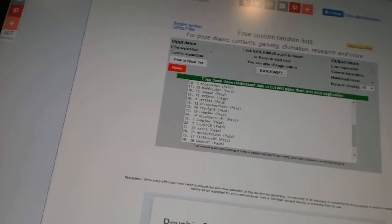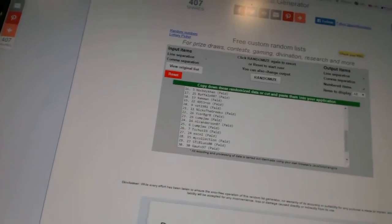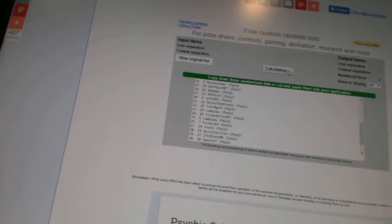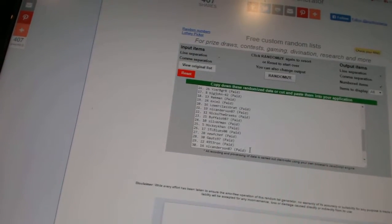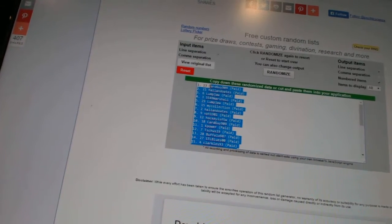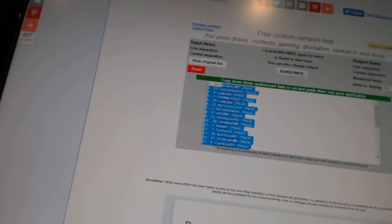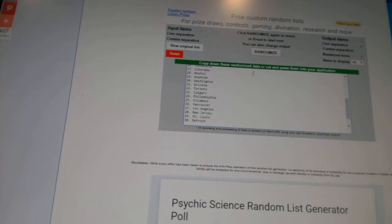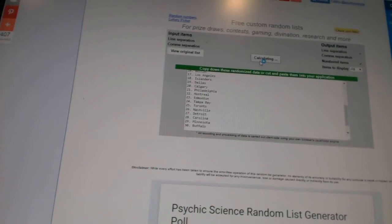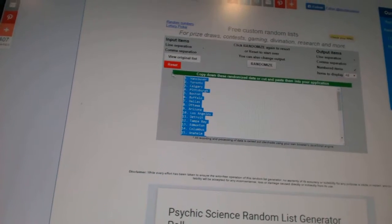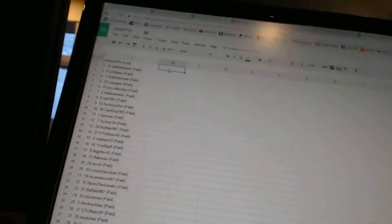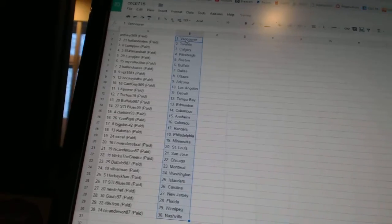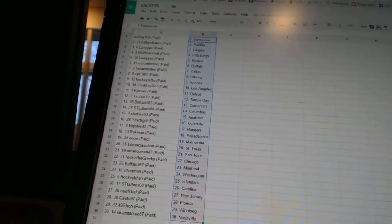Here we go, team random CNC number 67-15. We're gonna fire these each off four times, one, two, three, four. Paste them four times on the teams, one, two, three, four. Alright, Card Guy 909 has Vancouver.